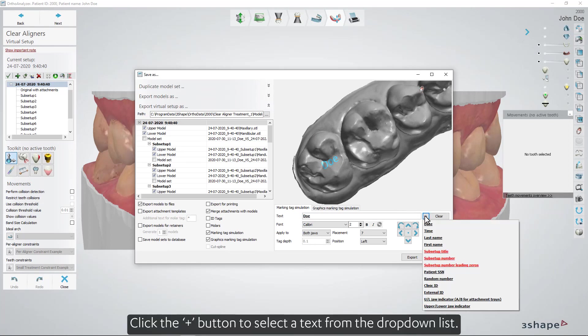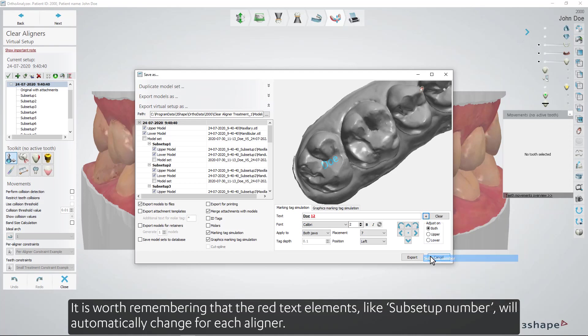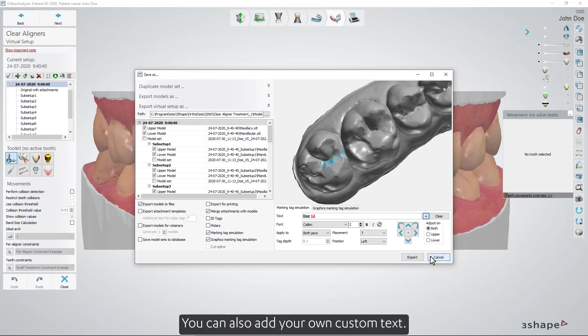Click the plus button to select a text from the drop-down list. It's worth remembering that the red text elements like Sub Setup Number will automatically change for each aligner. You can also add your own custom text.